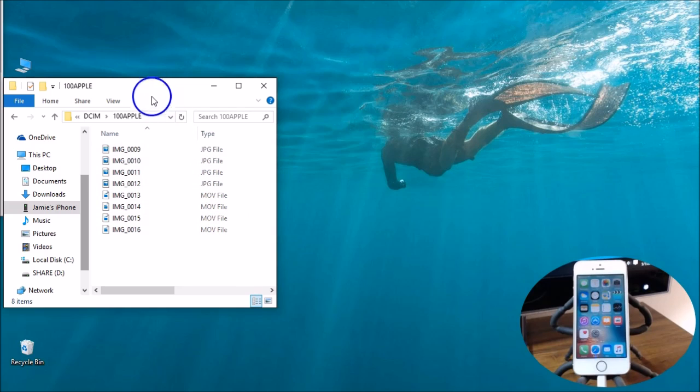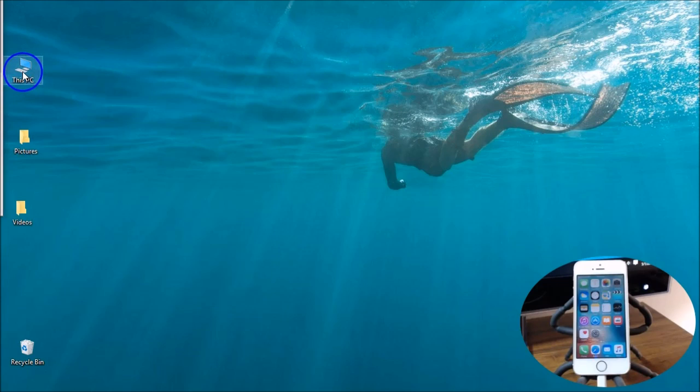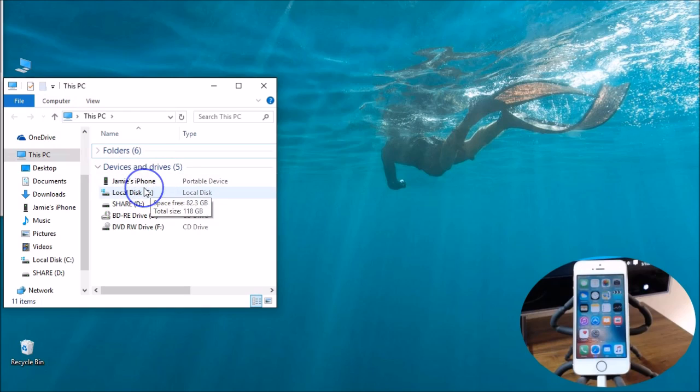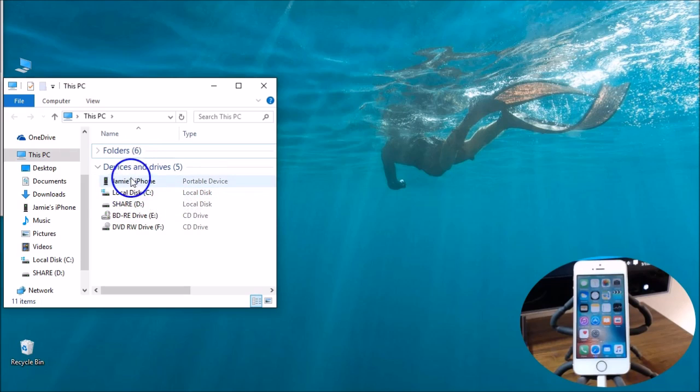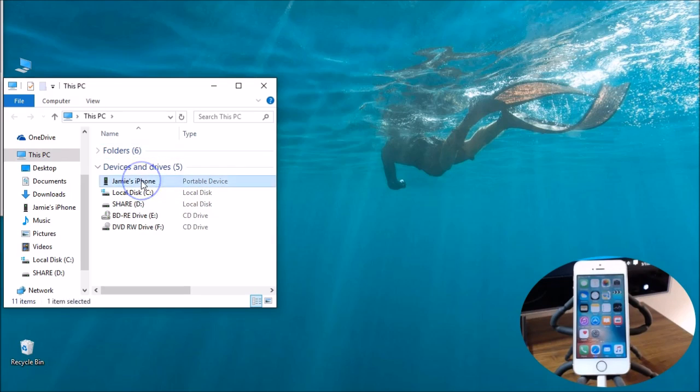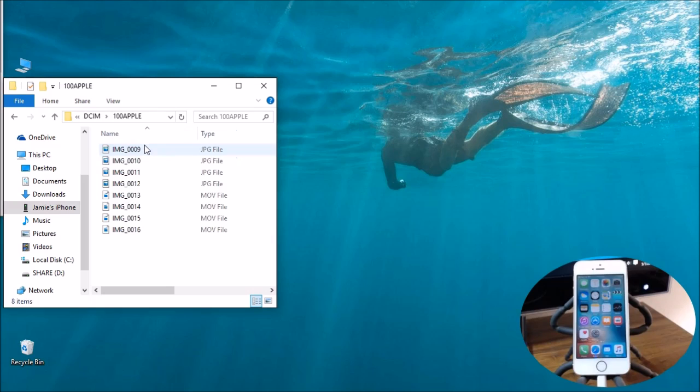Now if you guys have any issues getting your device to show up here under devices and drives, please check in the description below. I'm gonna put additional videos in there showing you how to correct this issue and to get your iPhone to show up if you cannot. The biggest thing that I can recommend that you do is install iTunes because it has Apple mobile support which allows it to work as a portable device like this.